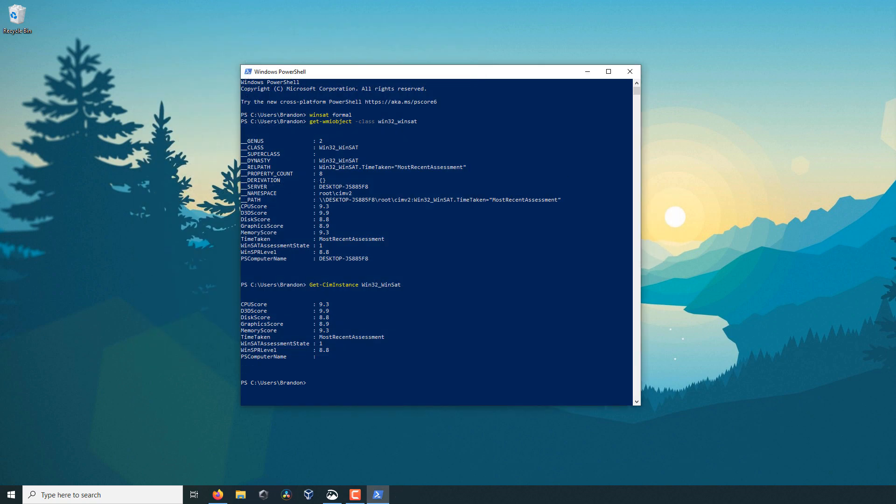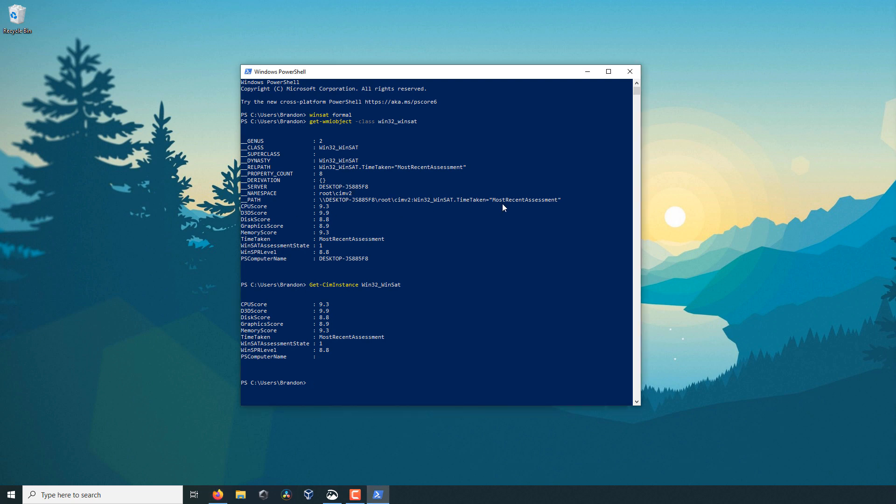So thank you very much for watching. Like I said, I will have all these commands down below as well as a link to an article that will describe the process and go into detail on what all of these mean and some more information to get more data that was not discussed in this video.